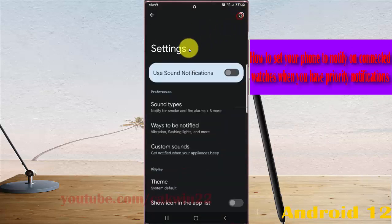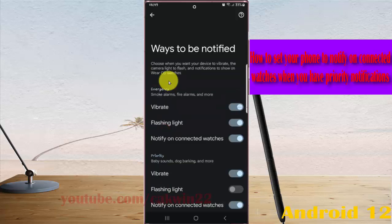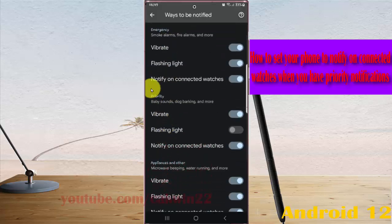Next, tap Ways to be Notified, and then tap Priority.